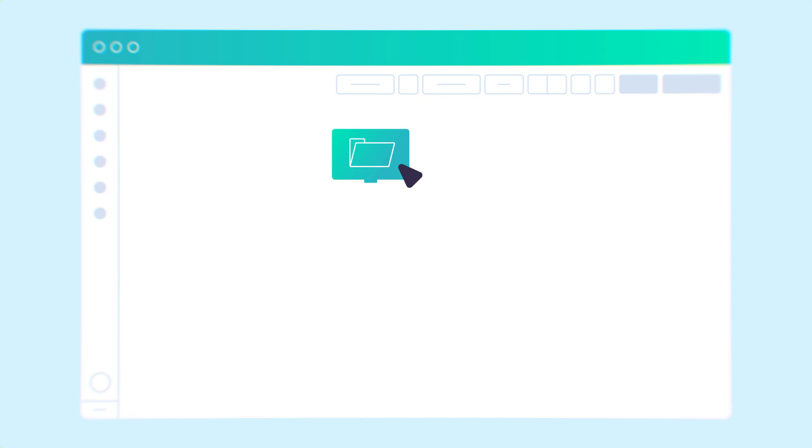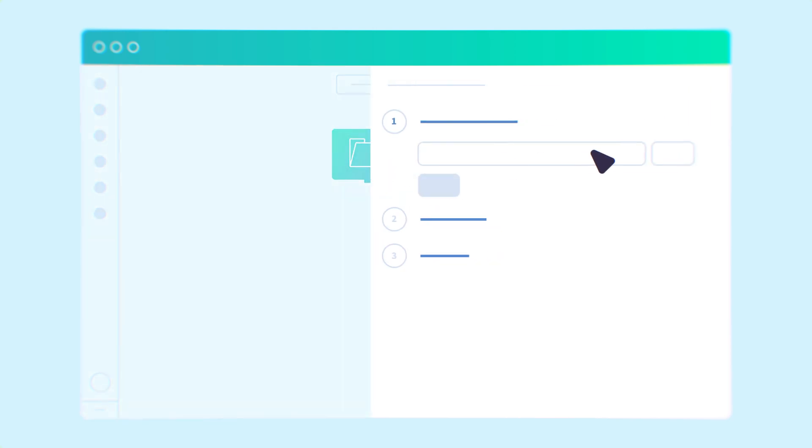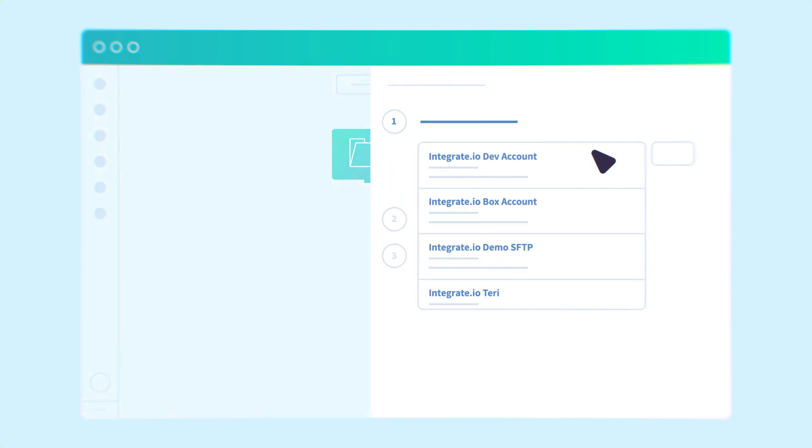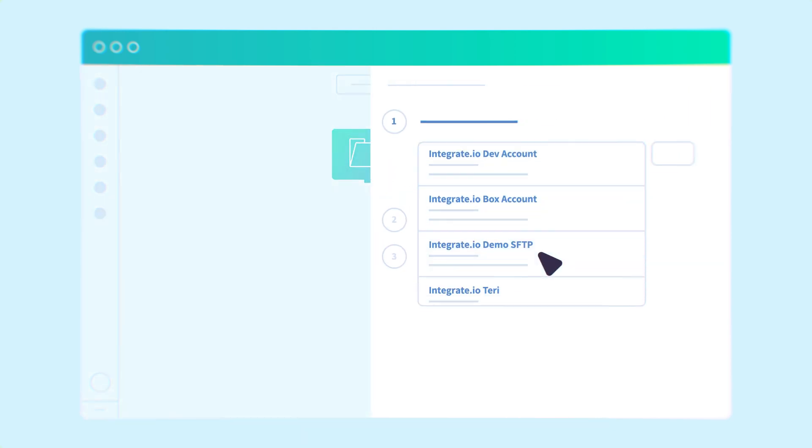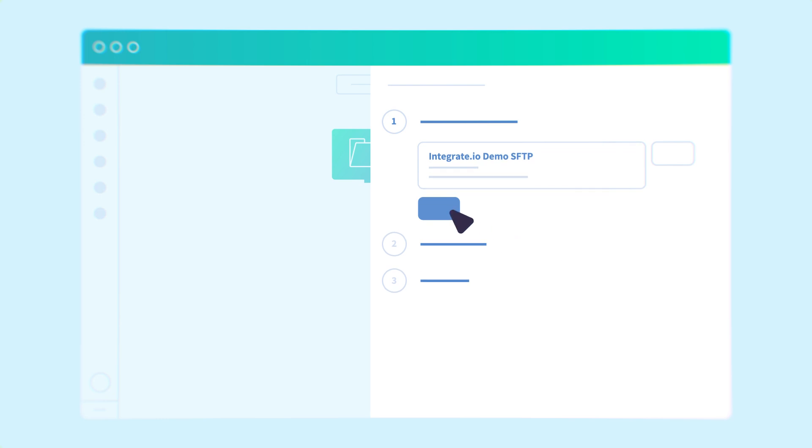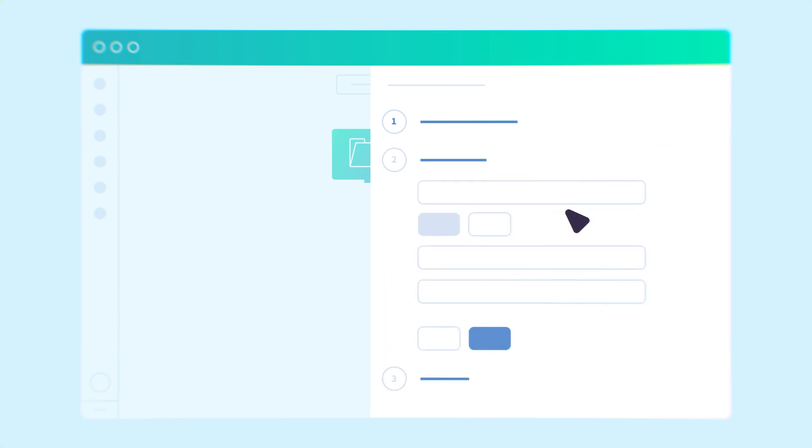With just a few clicks, users can easily set up SFTP connections for data sharing, eliminating the need for complex coding or IT support.